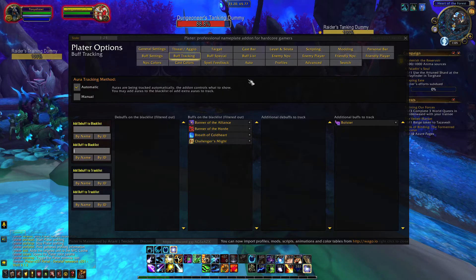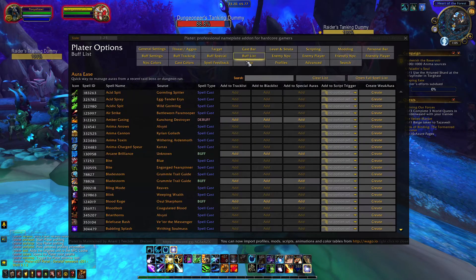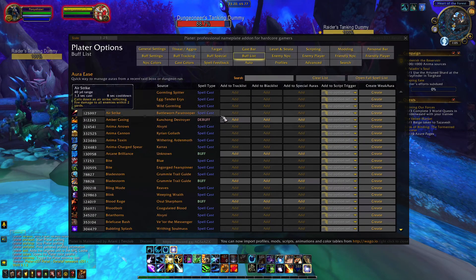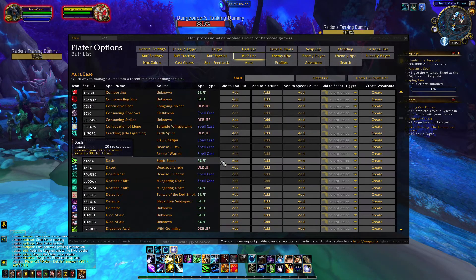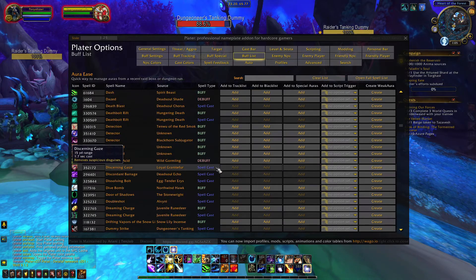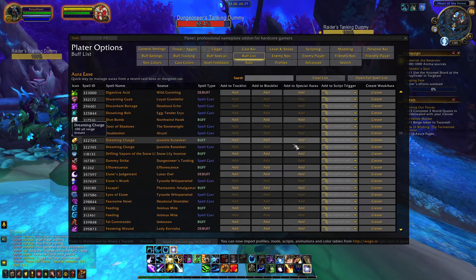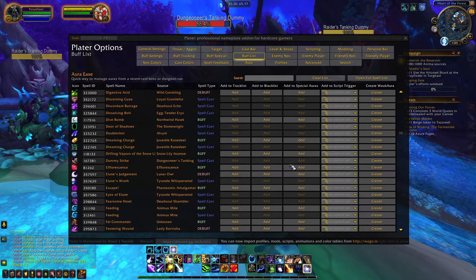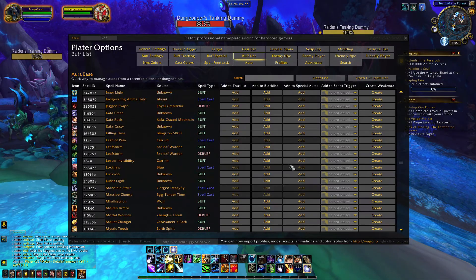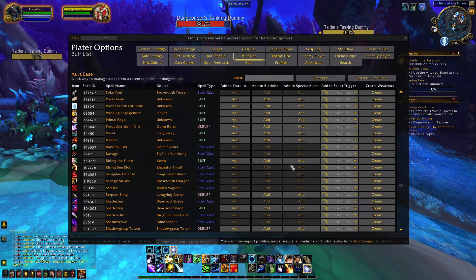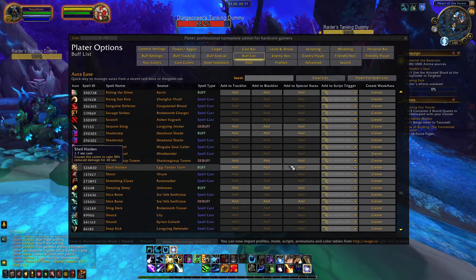As a shortcut, you can also add special buffs or blacklist buffs underneath the buff list tab. This will show all of the buffs and debuffs you've encountered recently, so you can just simply scroll through that list and then click add to blacklist it or add it to a special buff.